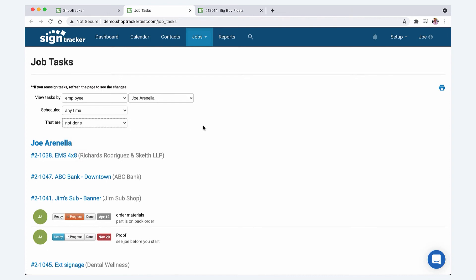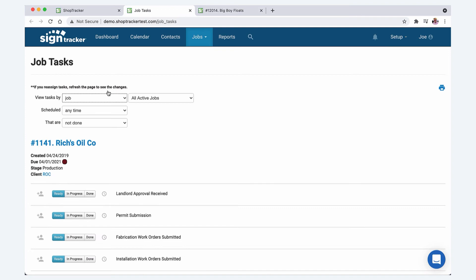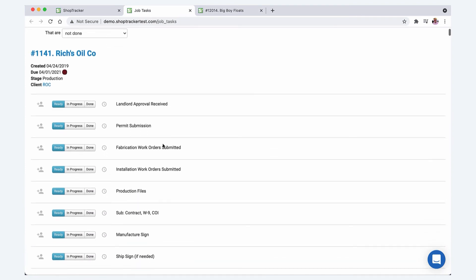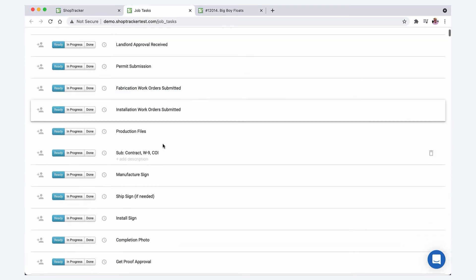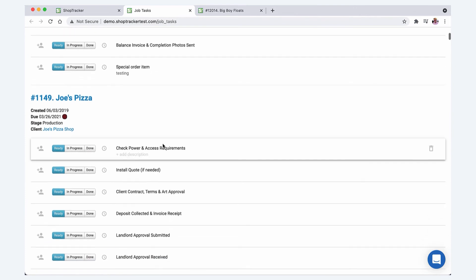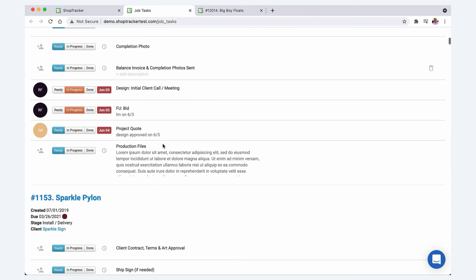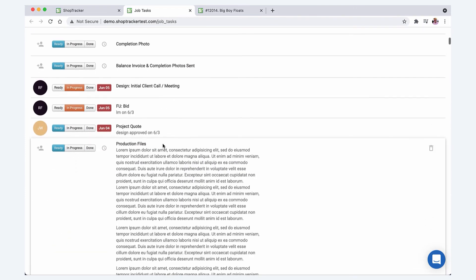You can see which ones have any status or ready that are in progress and even done. You can also filter your tasks out by job. If you're overseeing all the projects or you're making sure that everyone's kind of staying on task, you can literally see every single open task on every single job.